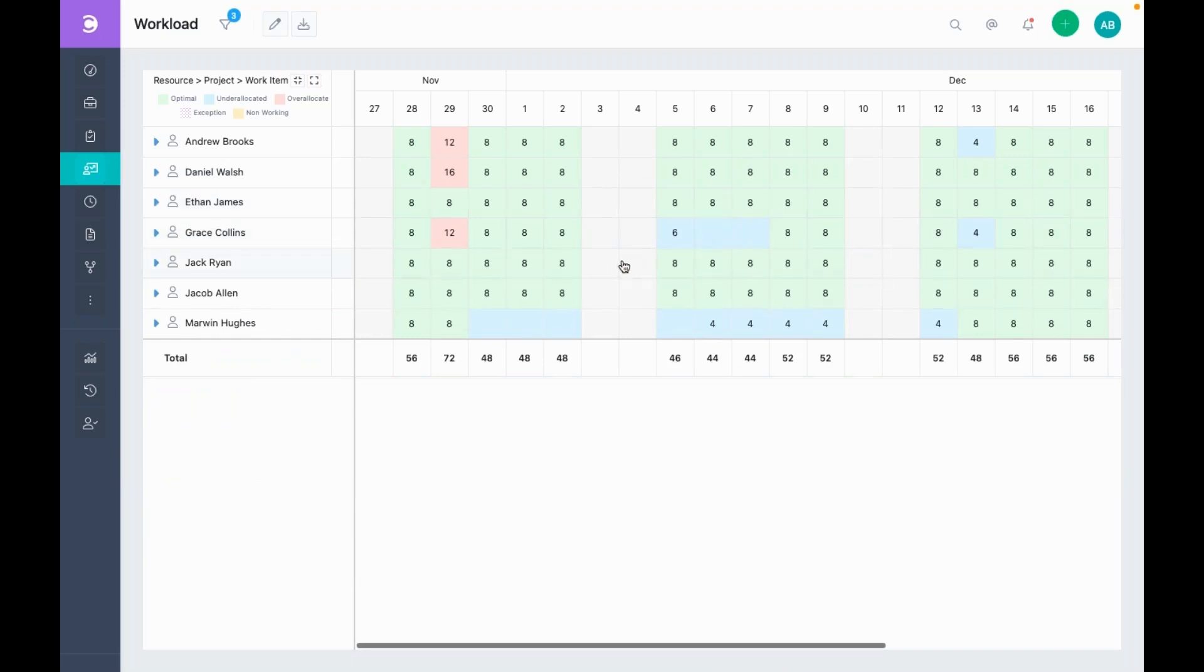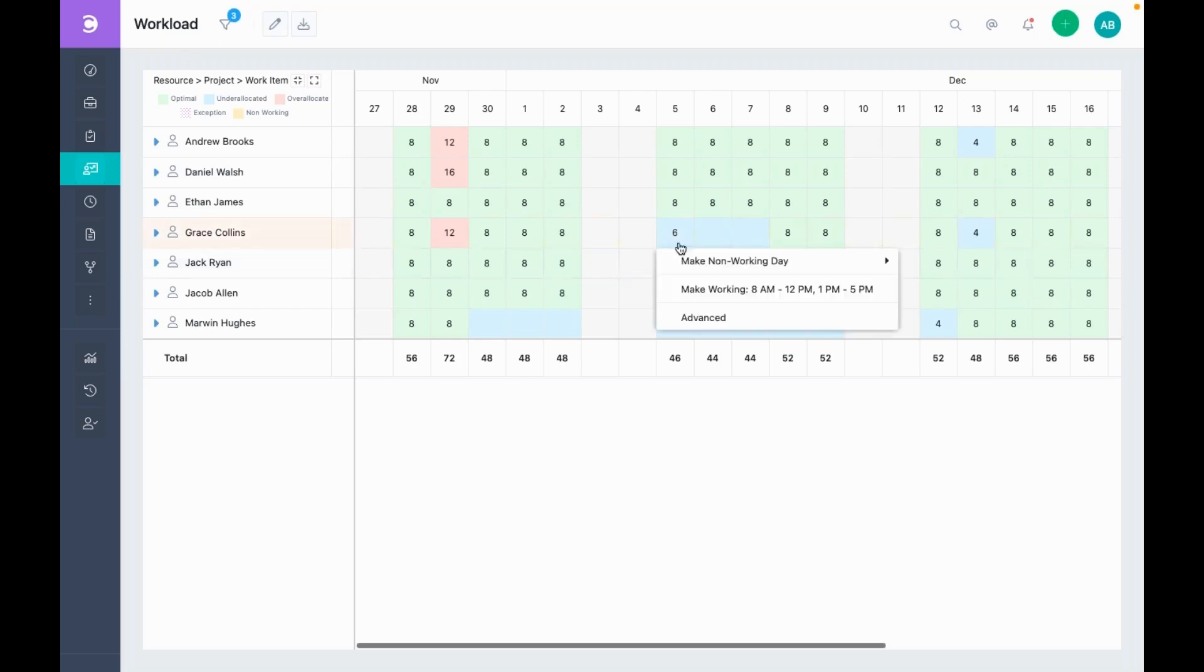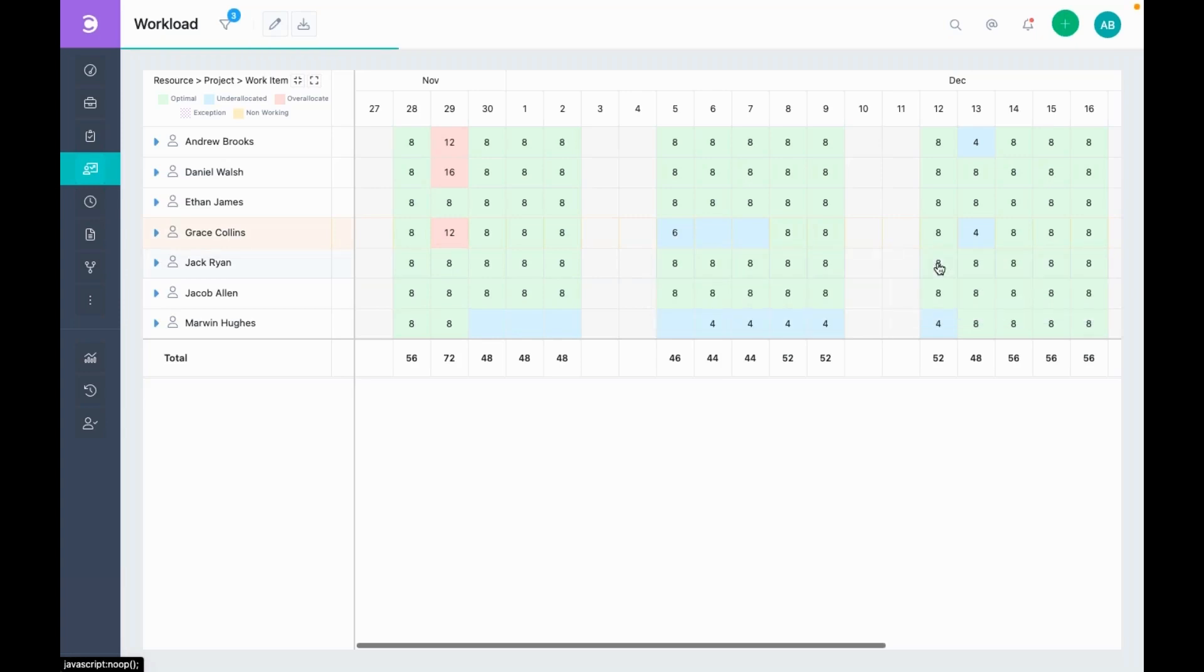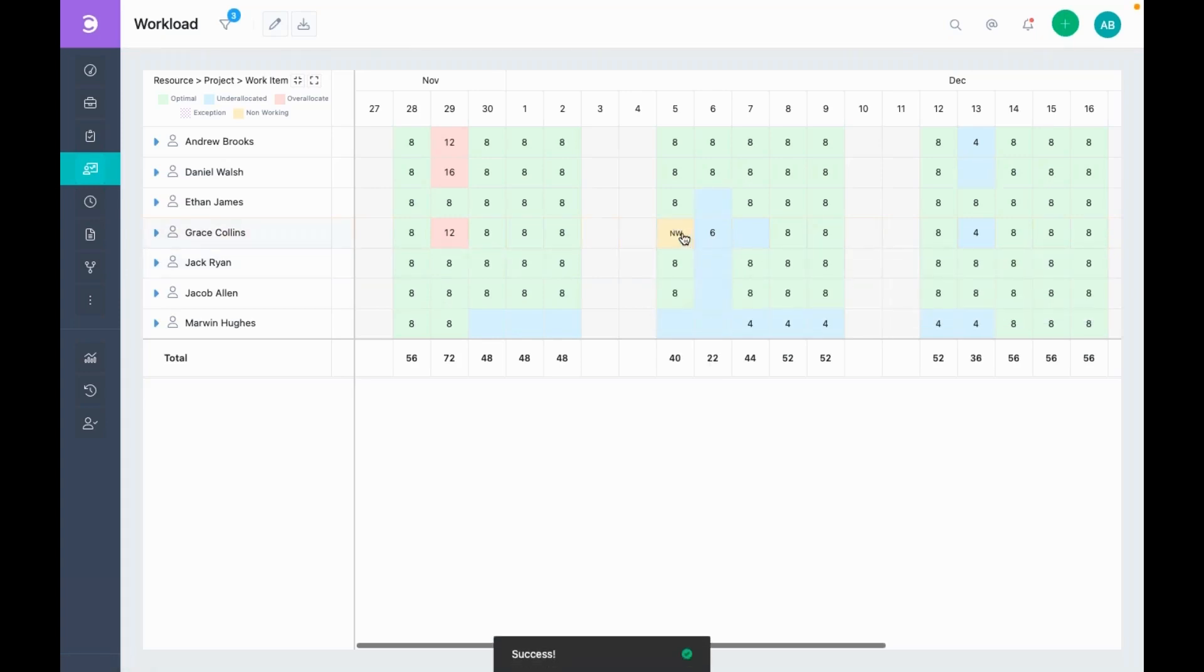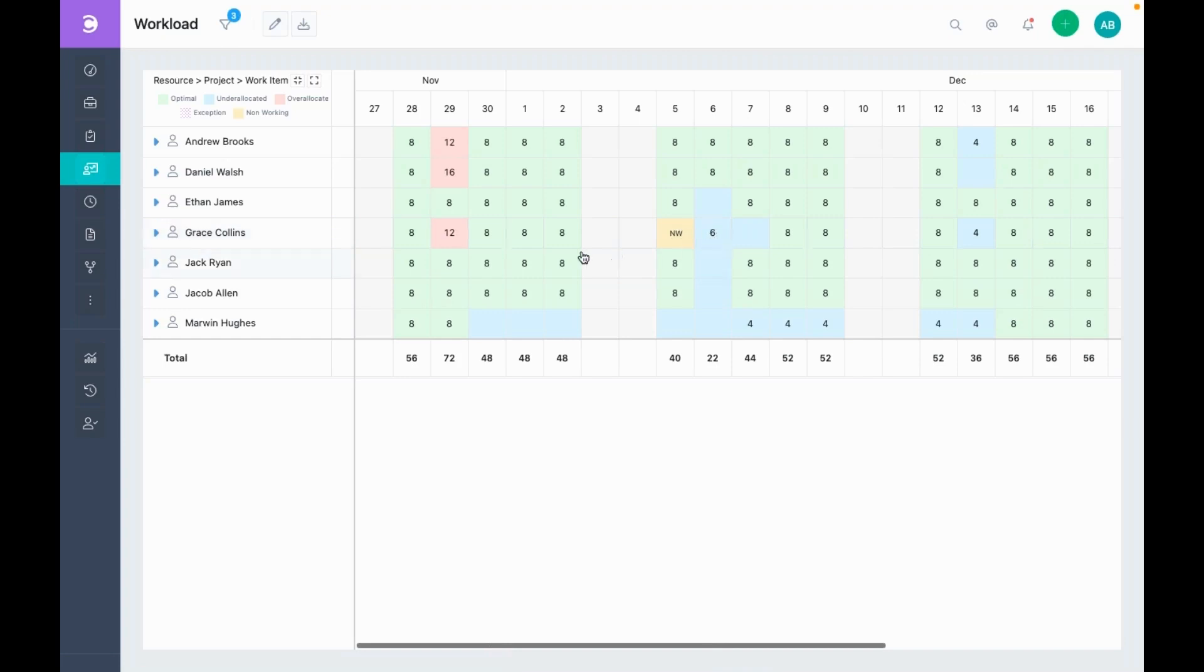You can also add holidays from the screen. Let's add a holiday for Grace. Now, all the tasks assigned to Grace on this day will automatically be pushed one day ahead. You can also customize this view.